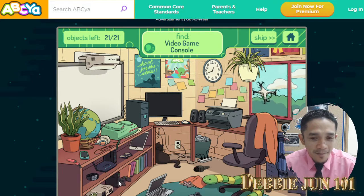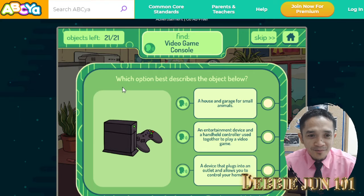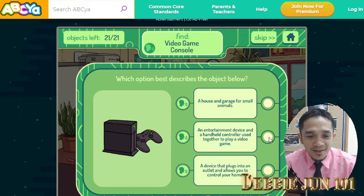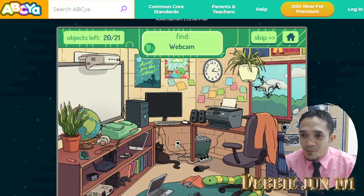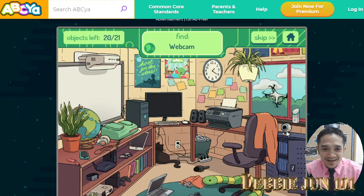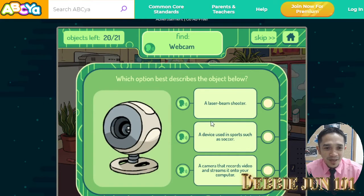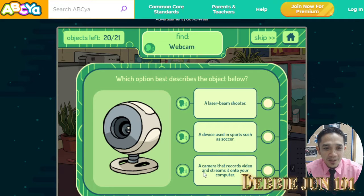Which option best describes the object below? A house and garage for small animals? Entertainment device — yes, this one. A device that plugs into the outlet and allows you to control your home? No. Now, webcam — look for the webcam. Here it is! Webcam is a camera that records video, so the webcam is the camera used for video capture.